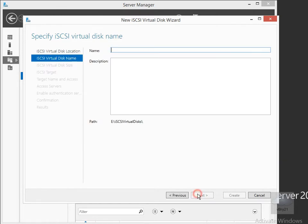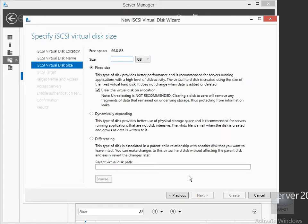We'll select Next, and I'm going to call this Disk 11, then select Next. We're going to make this 15 gigabytes, and I'm going to make it dynamically expanding for my lab environment, then select Next.